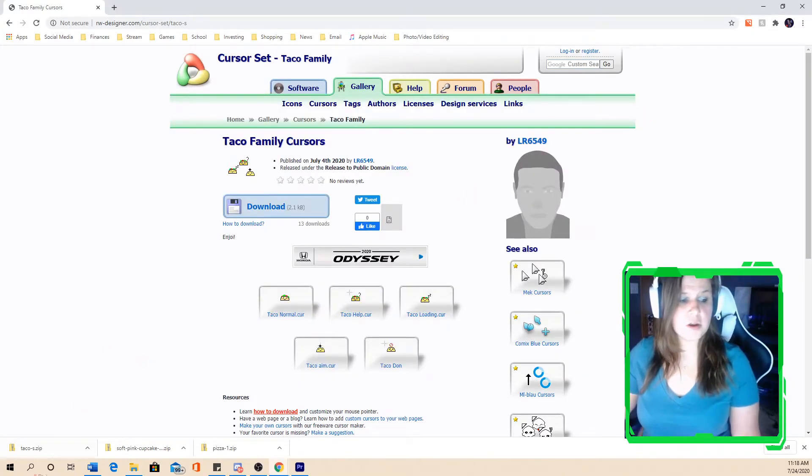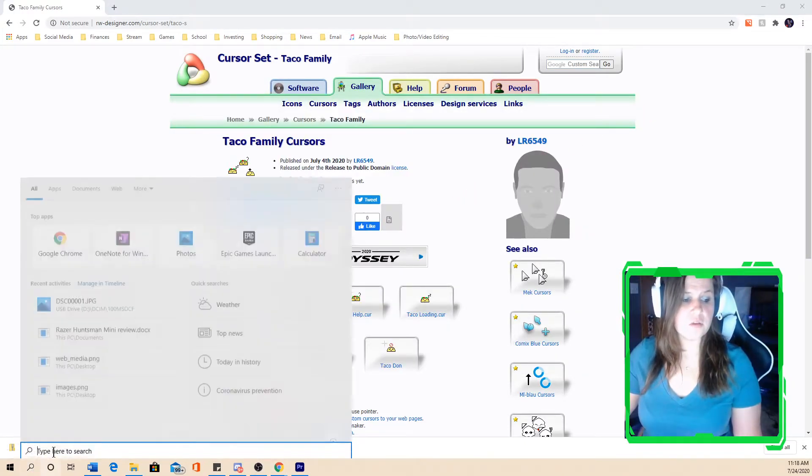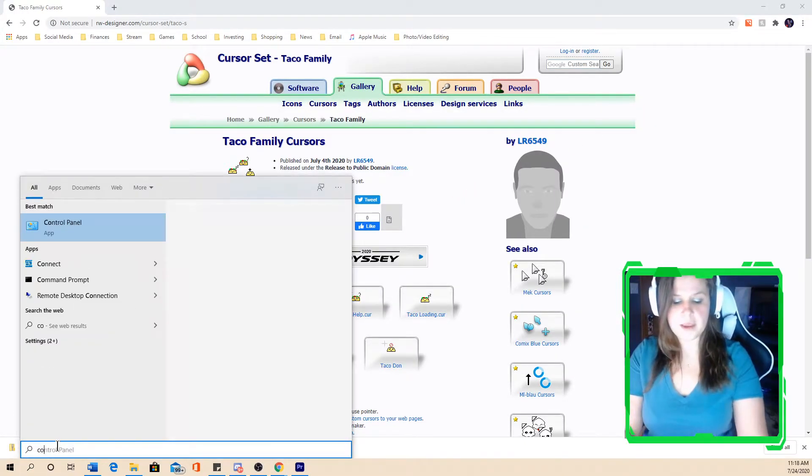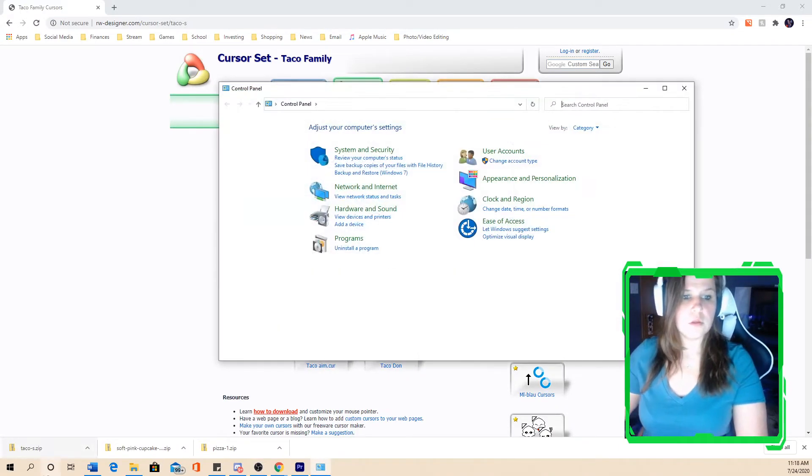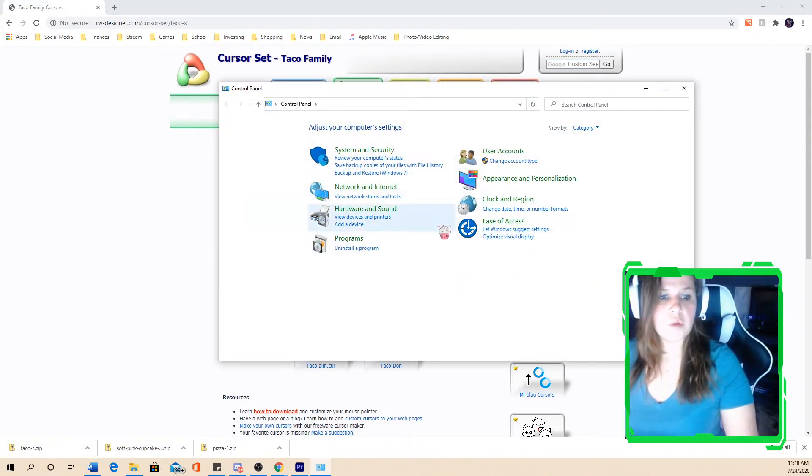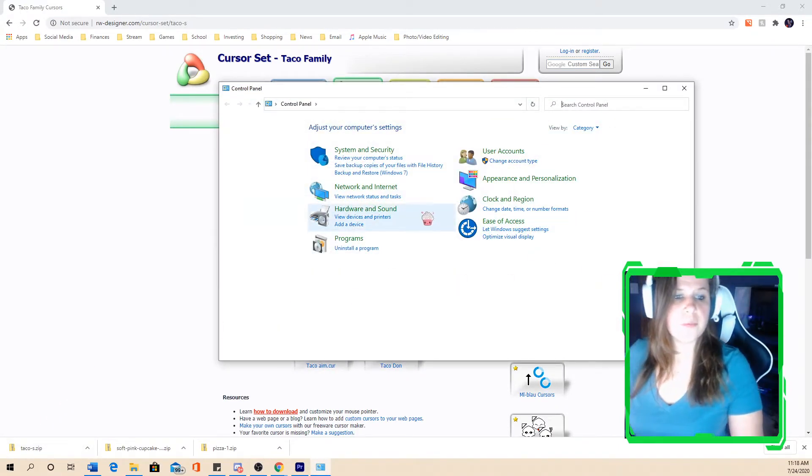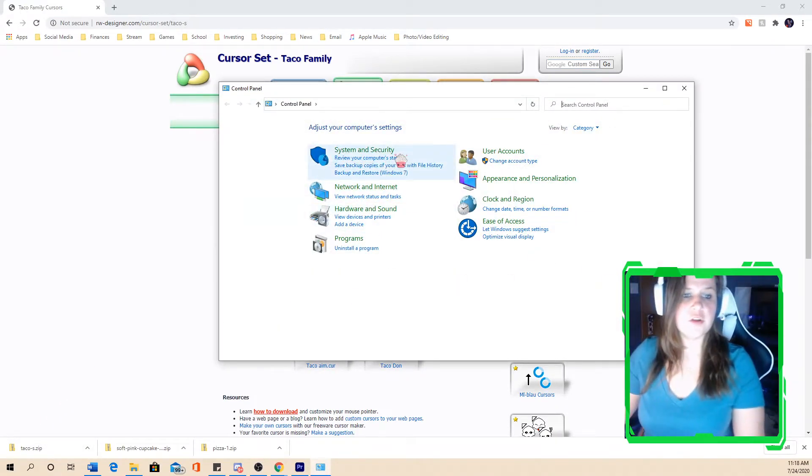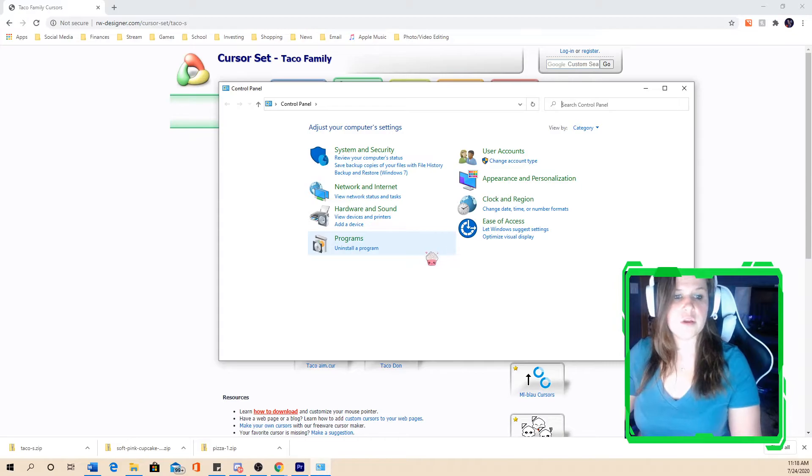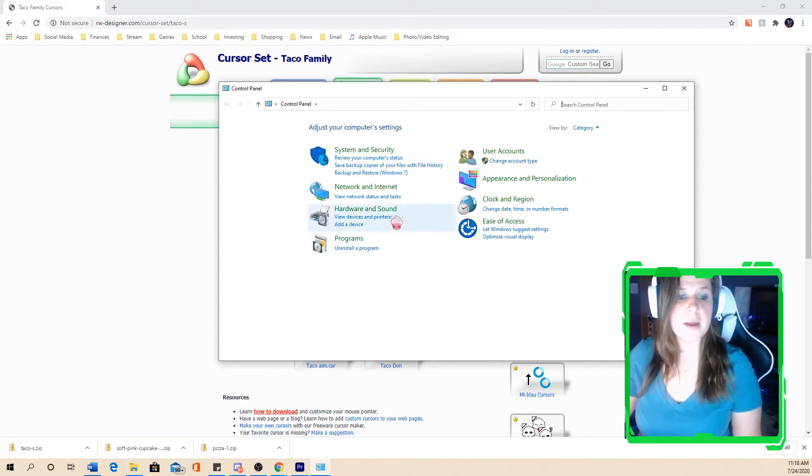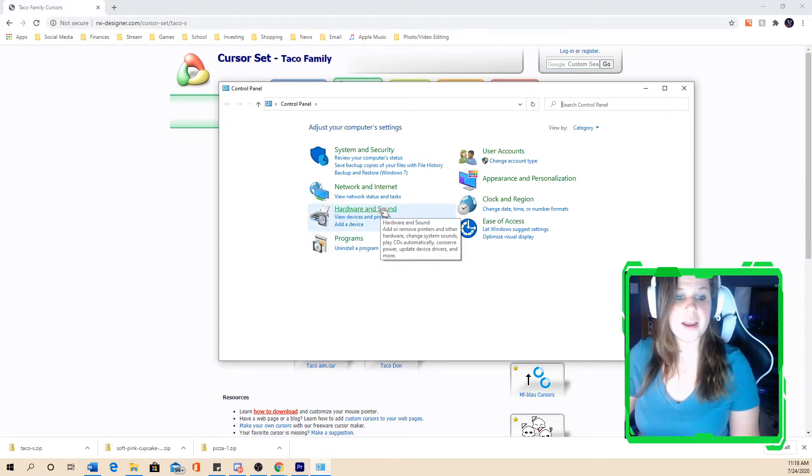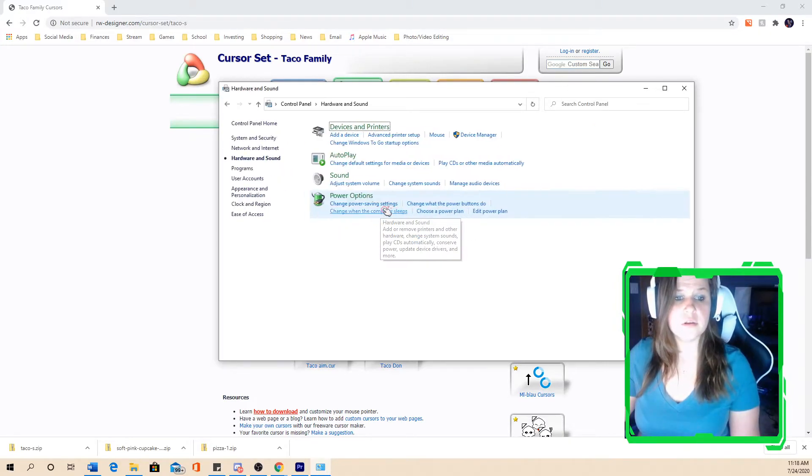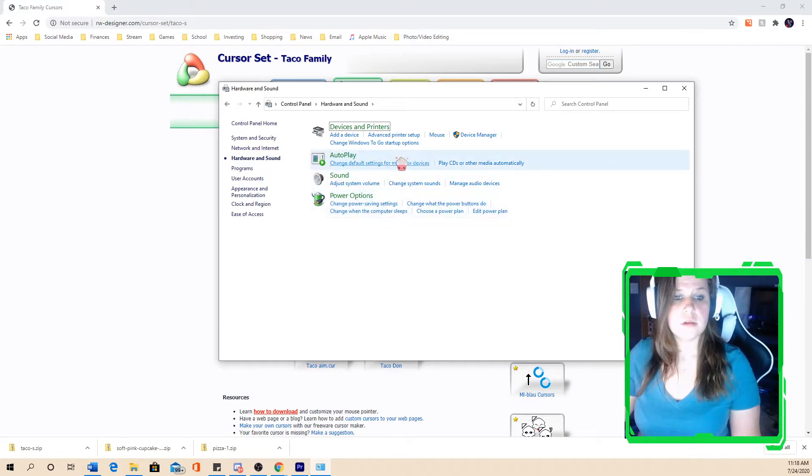And then the next step you want to do is go to your control panel. Once you get to your control panel, you can see different setting options. For the mouse, we're going to go under hardware and sound. And then you want to click mouse.